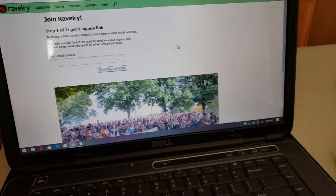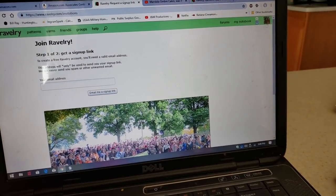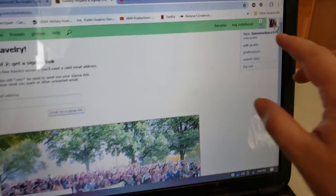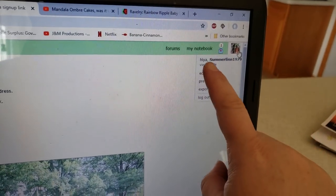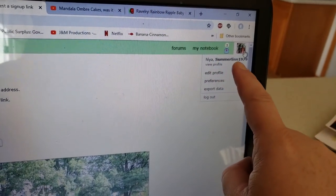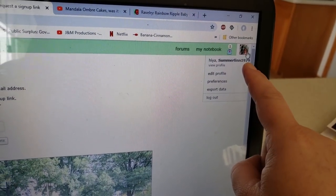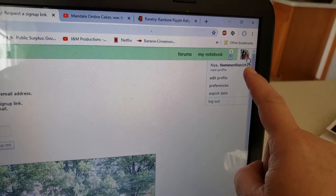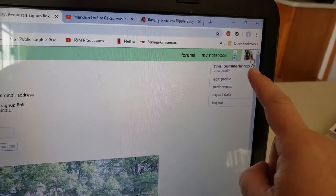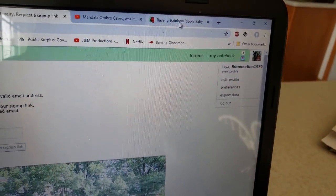If it has the right information — okay, yes, it did! So there it is. It says hi, Summerlin1979. That is my username.